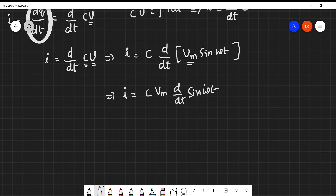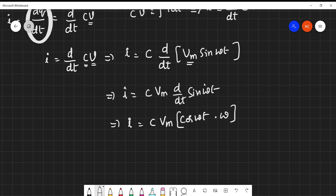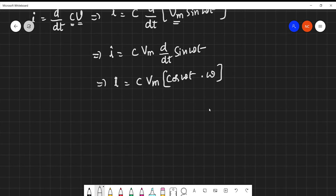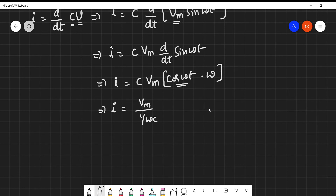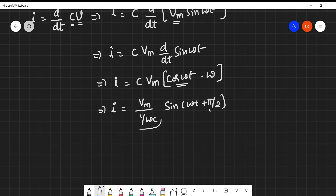Differentiating sin(ωt) gives cos(ωt)·ω, so i = C·Vm·ω·cos(ωt). Rearranging, this becomes i = Vm / (1/ωC) · cos(ωt). Now, cos(ωt) can be written as sin(ωt + π/2).